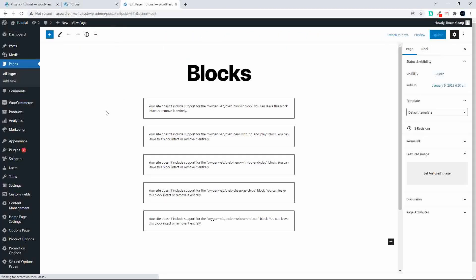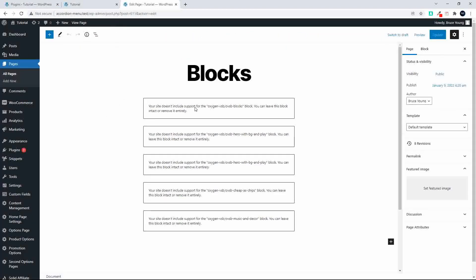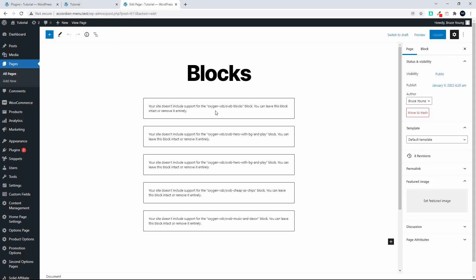You'll see that we now get this message to say that your site doesn't include support for the Oxygen Blocks block. You can leave this block intact or remove it entirely. So as long as you leave the block intact there we should have our data coming back.